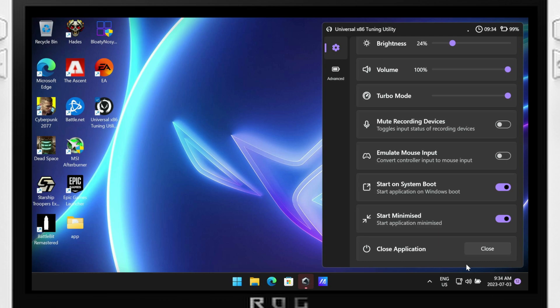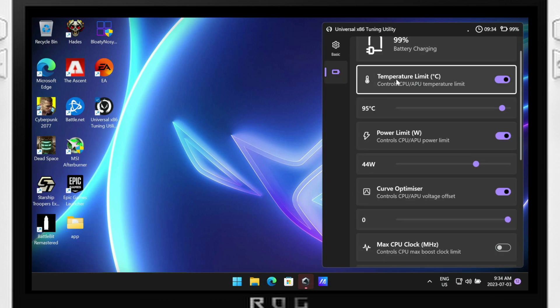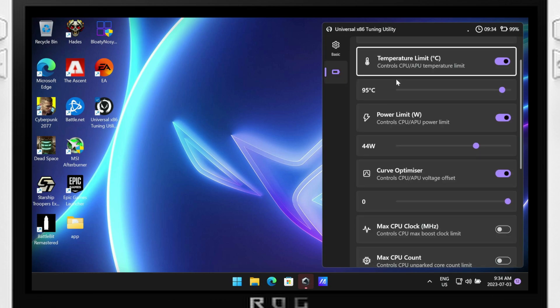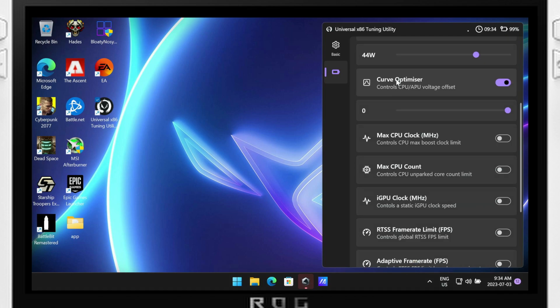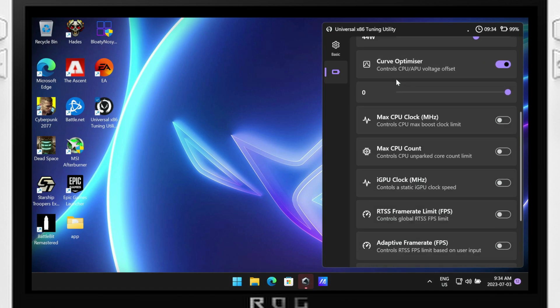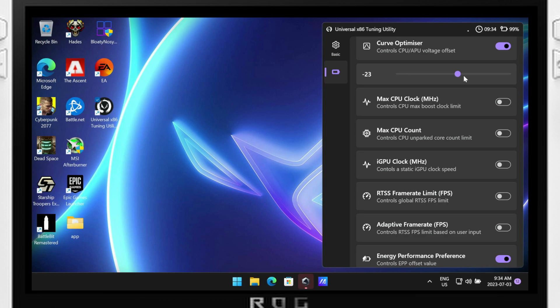Now, moving over to the advanced tab, you'll come across options like temperature limit and power limit. It's crucial to exercise caution when adjusting these settings. Pushing the temperature limit beyond the recommended threshold of 95 degrees may result in increased heat generation, potential thermal throttling, or even hardware damage. Similarly, with respect to power limit, exceeding the safe limits can lead to instability, crashes, or even permanent damage to your device.